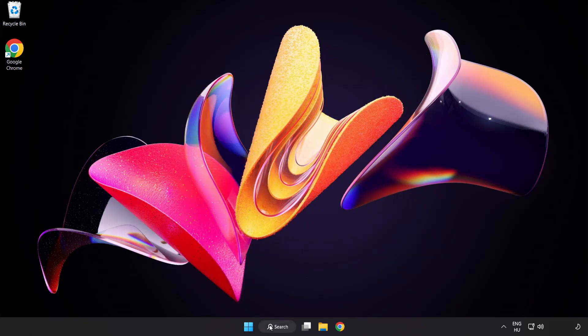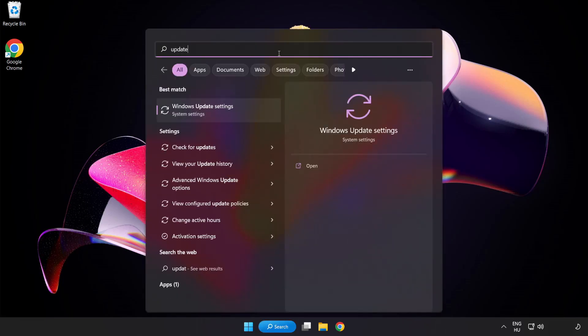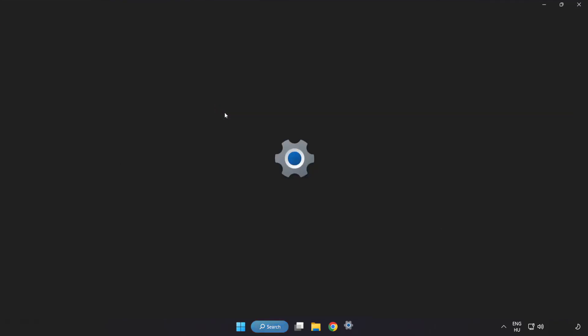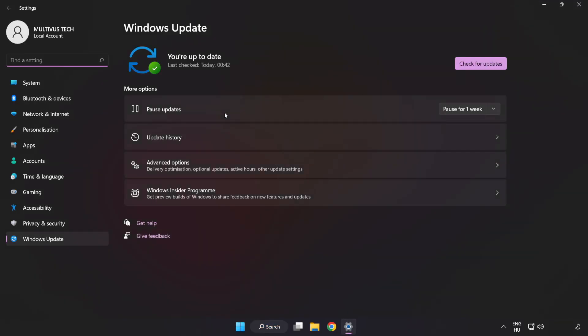Click search bar and type update. Click Windows update settings. Click check for updates.